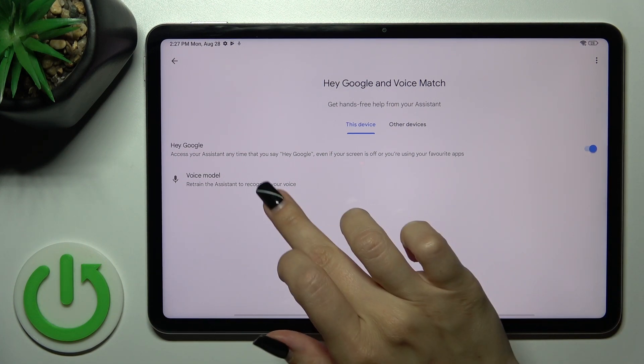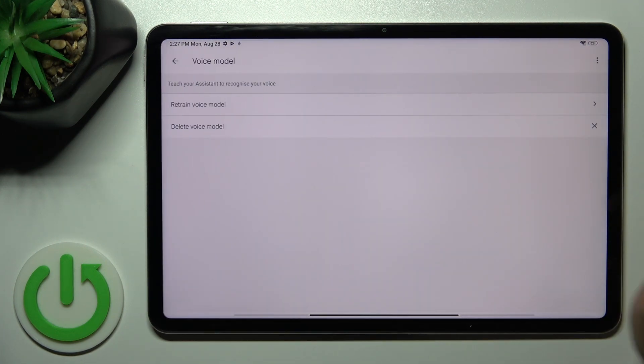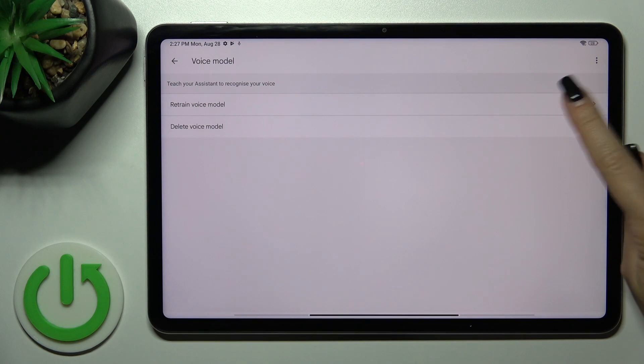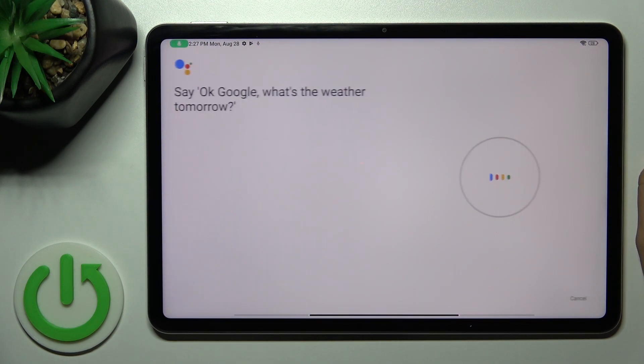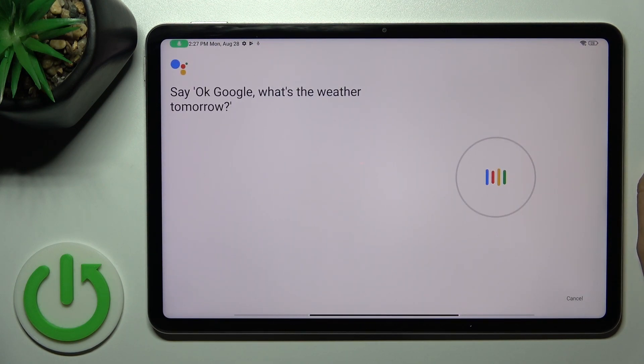If you want the assistant to recognize your voice, tap on Voice Model, click Retrain Voice Model, and say: OK Google, what's the weather tomorrow?